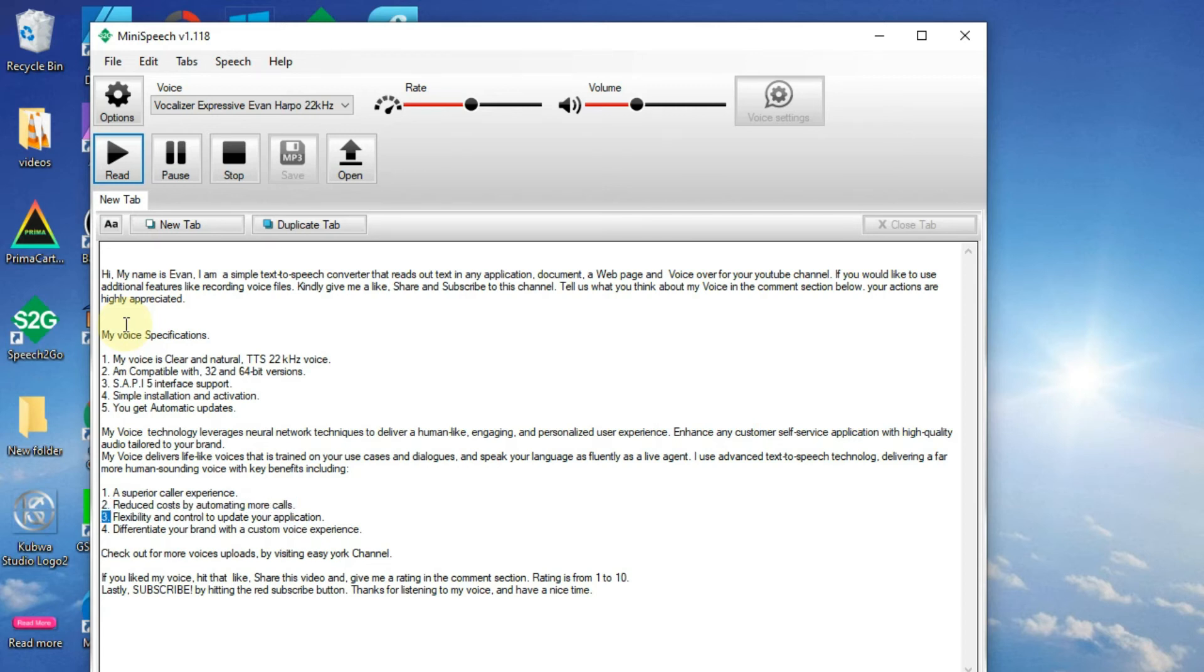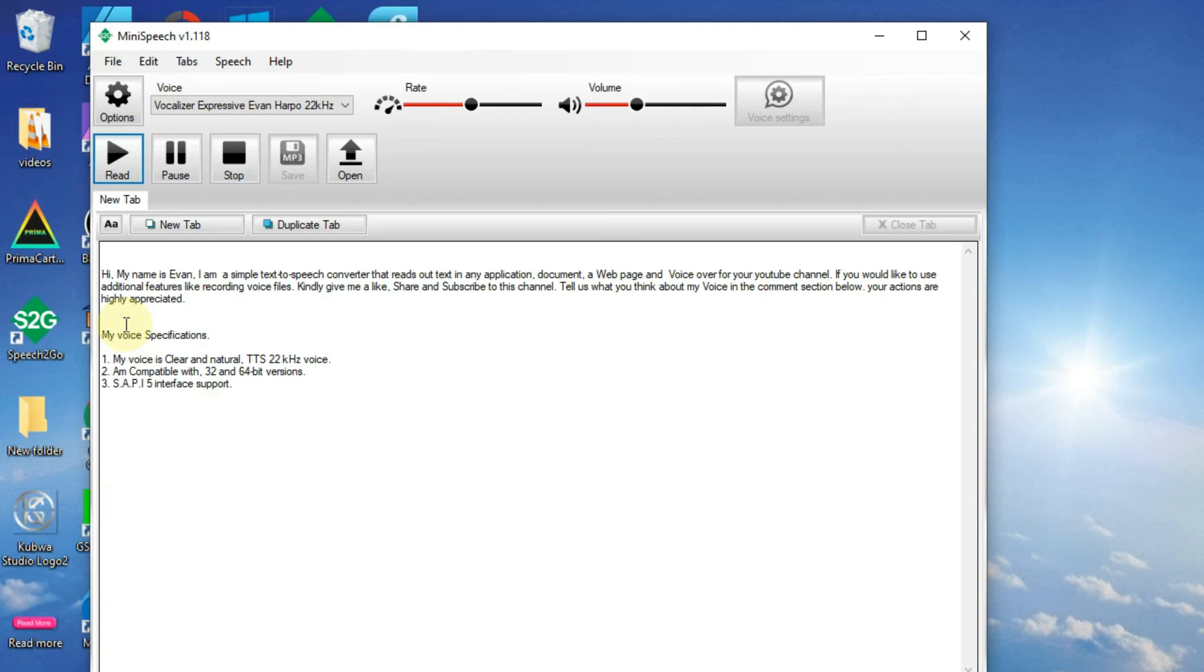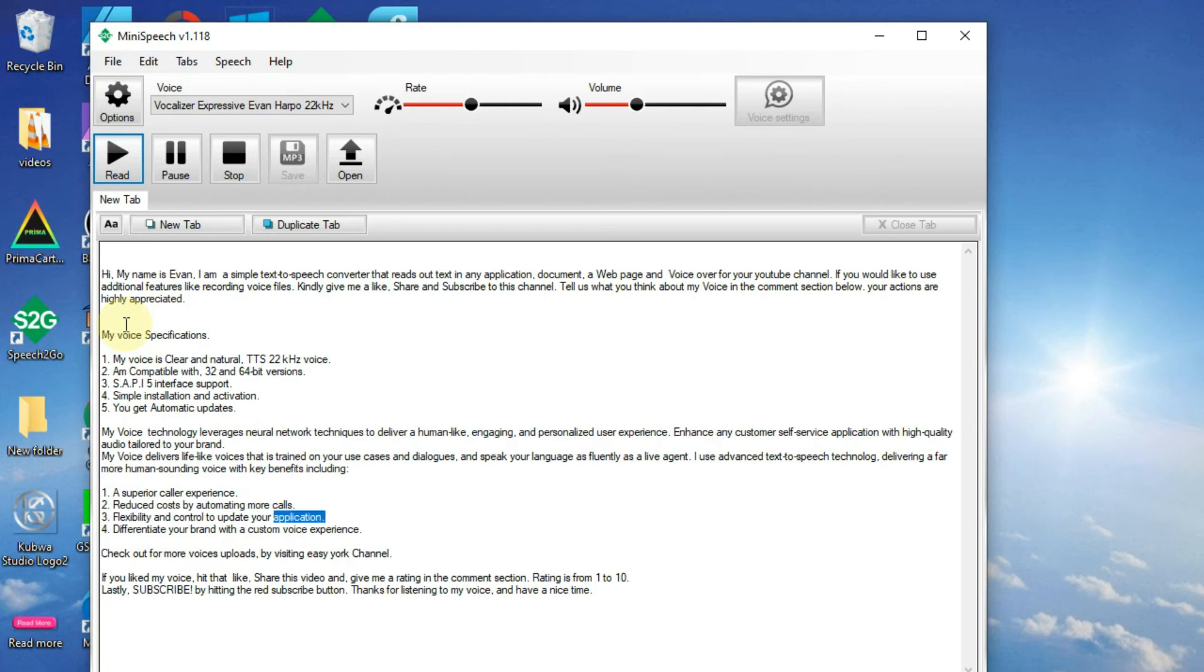3. Flexibility and control to update your application. 4. Differentiate your brand with a custom voice experience.